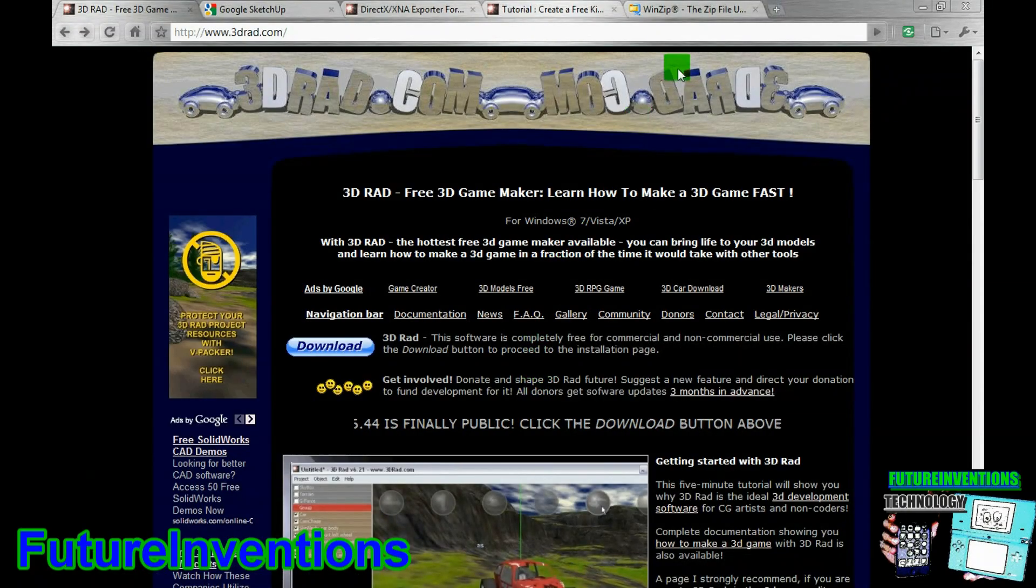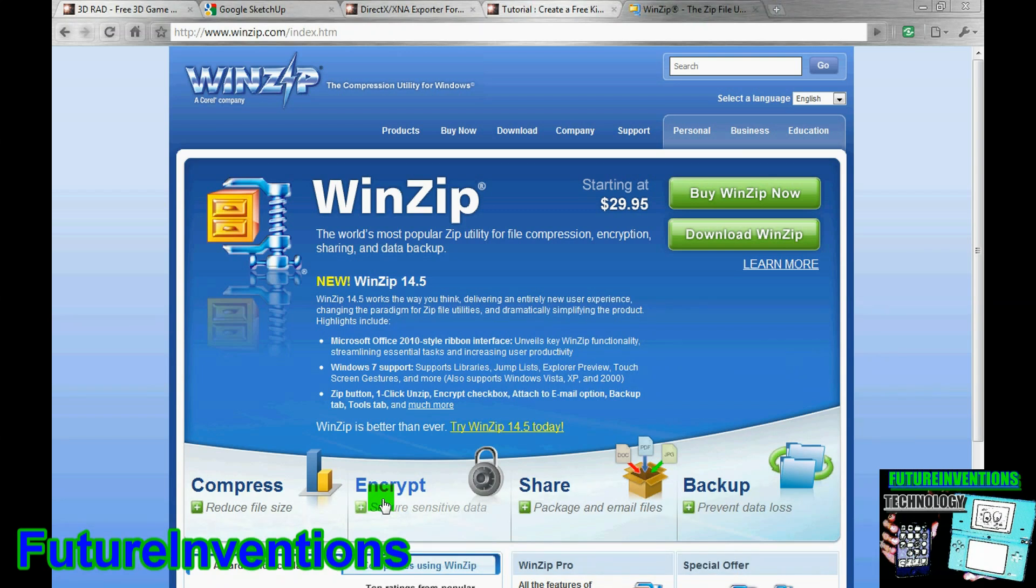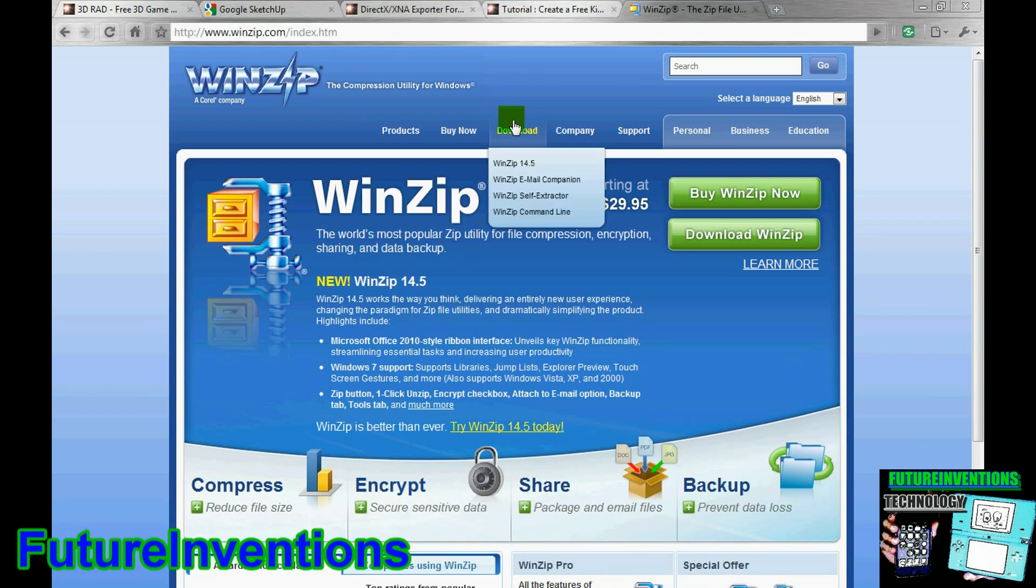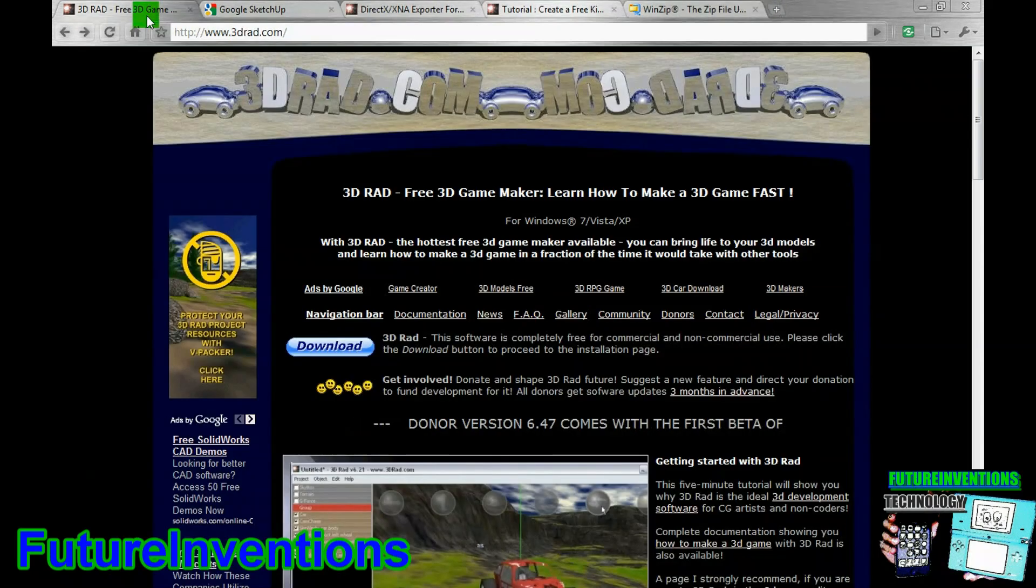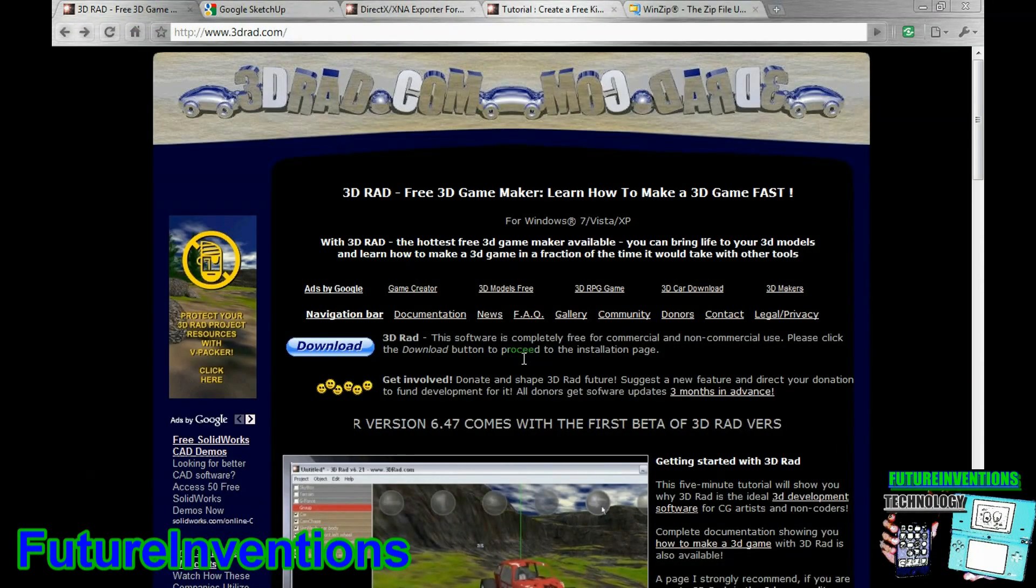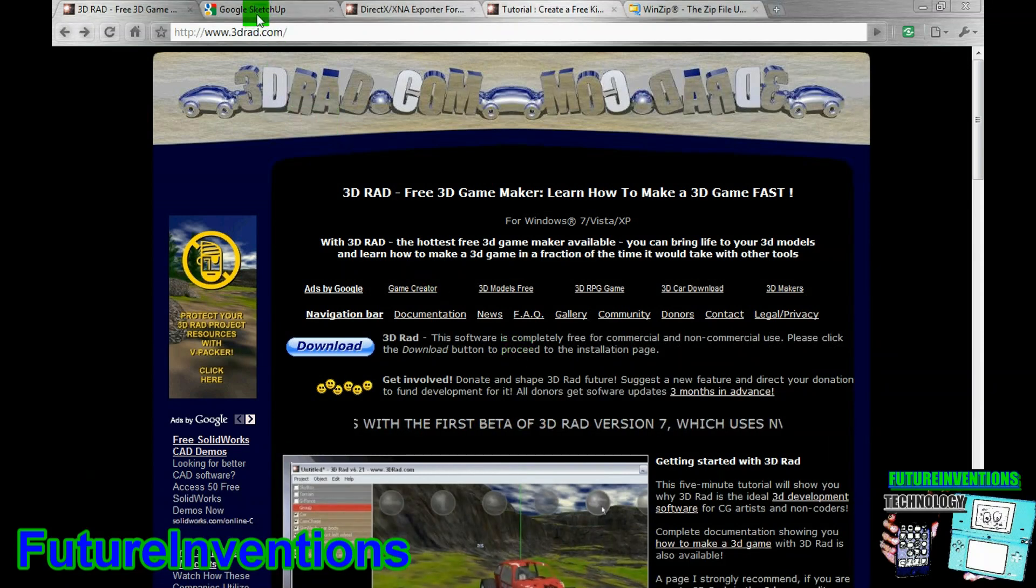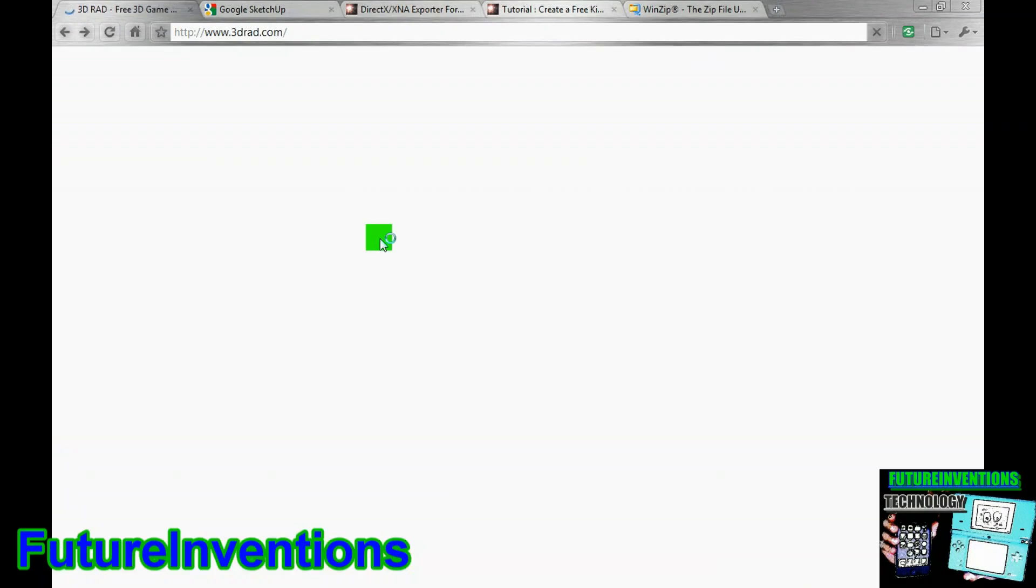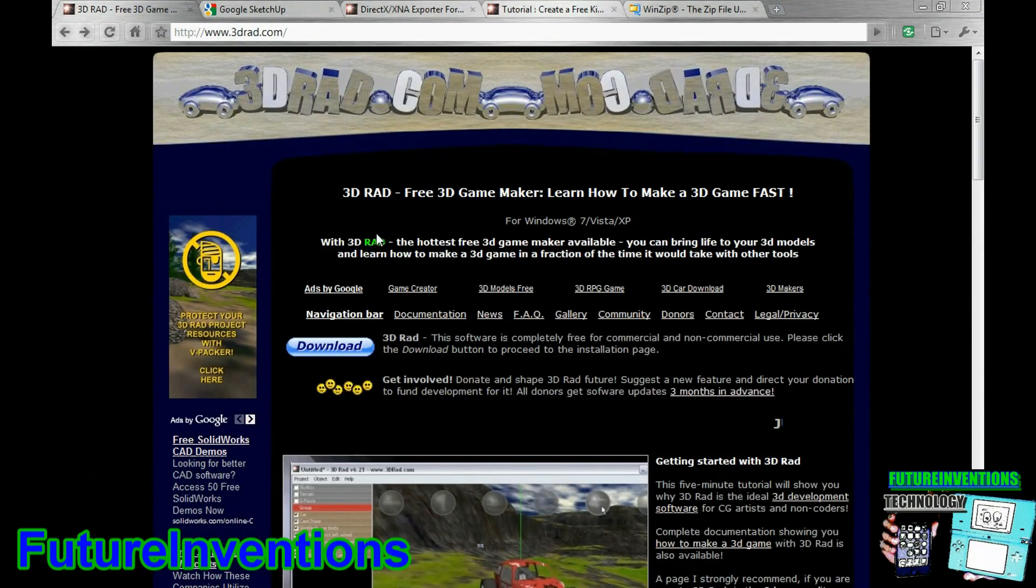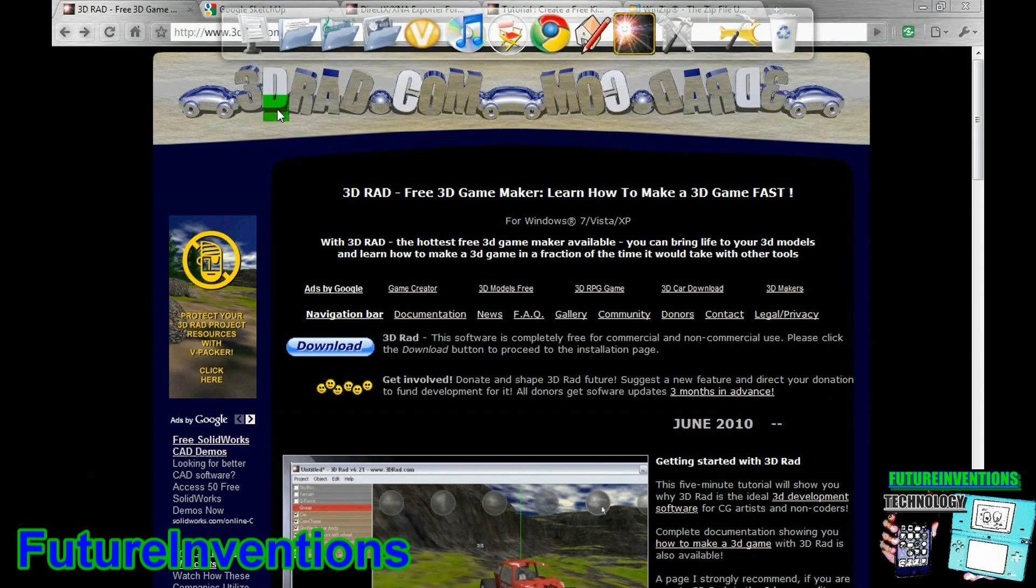So, you might need to use WinZip, I don't remember, but you can always go to WinZip.com and download it for free by going to download and 14.5. If you're not sure what WinZip is, it basically just helps you open zipped up files or compressed files. And 3Drad will only work for PCs, I believe, which is unfortunate. Sorry about that.